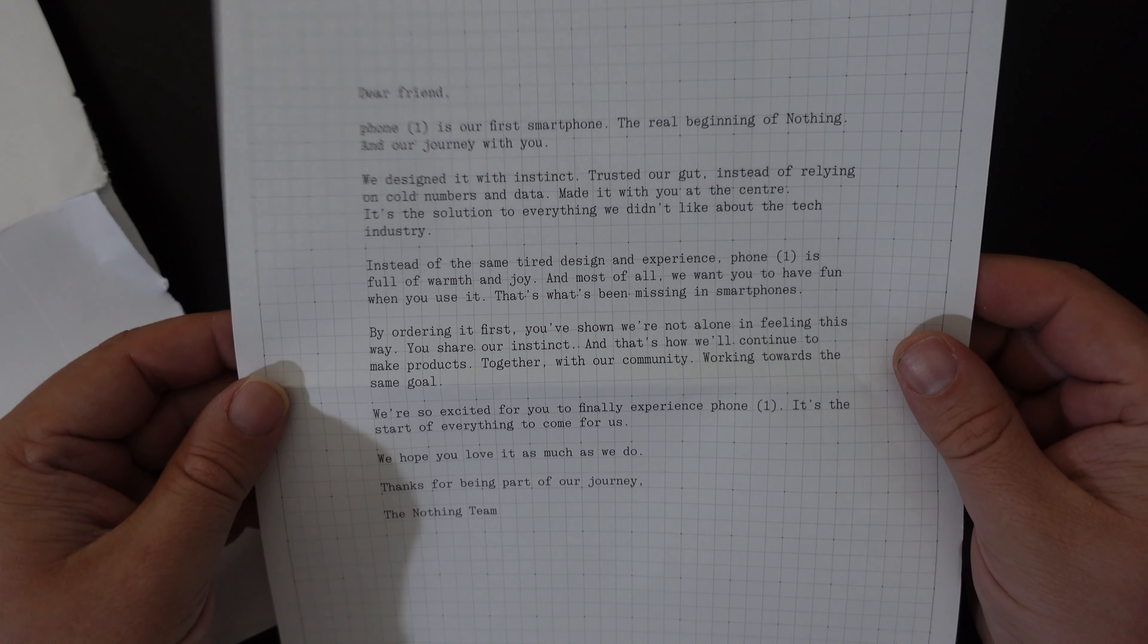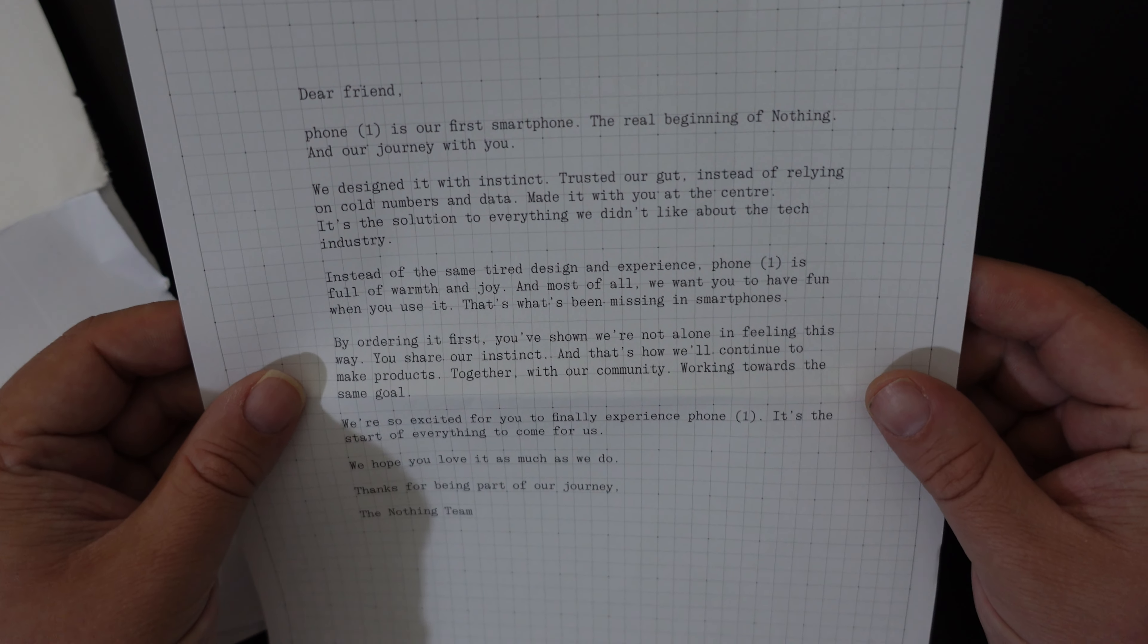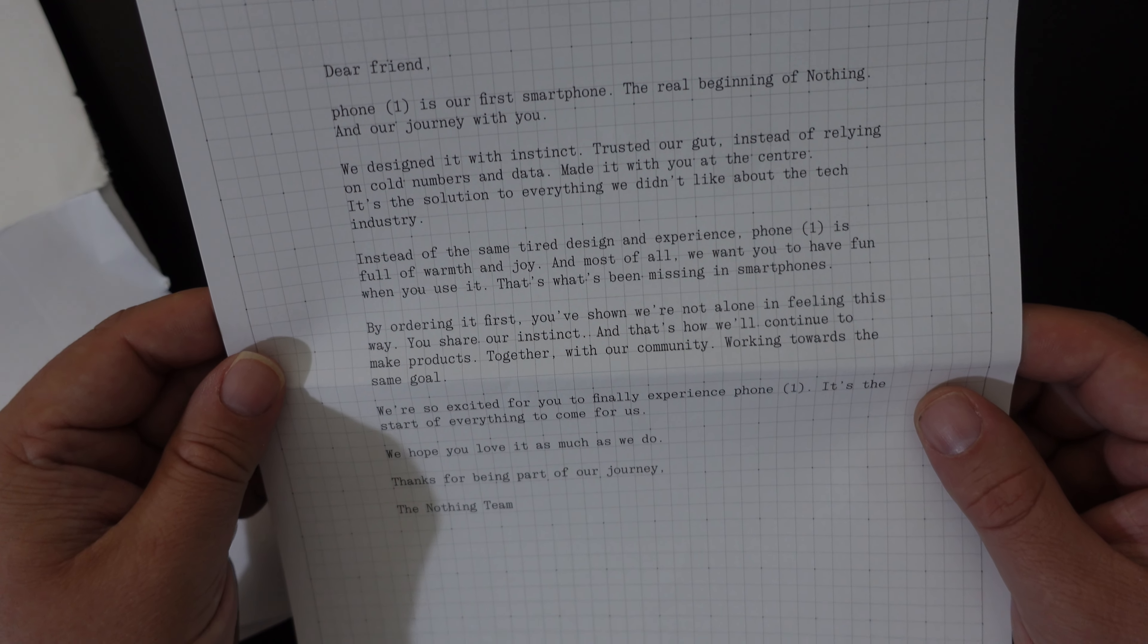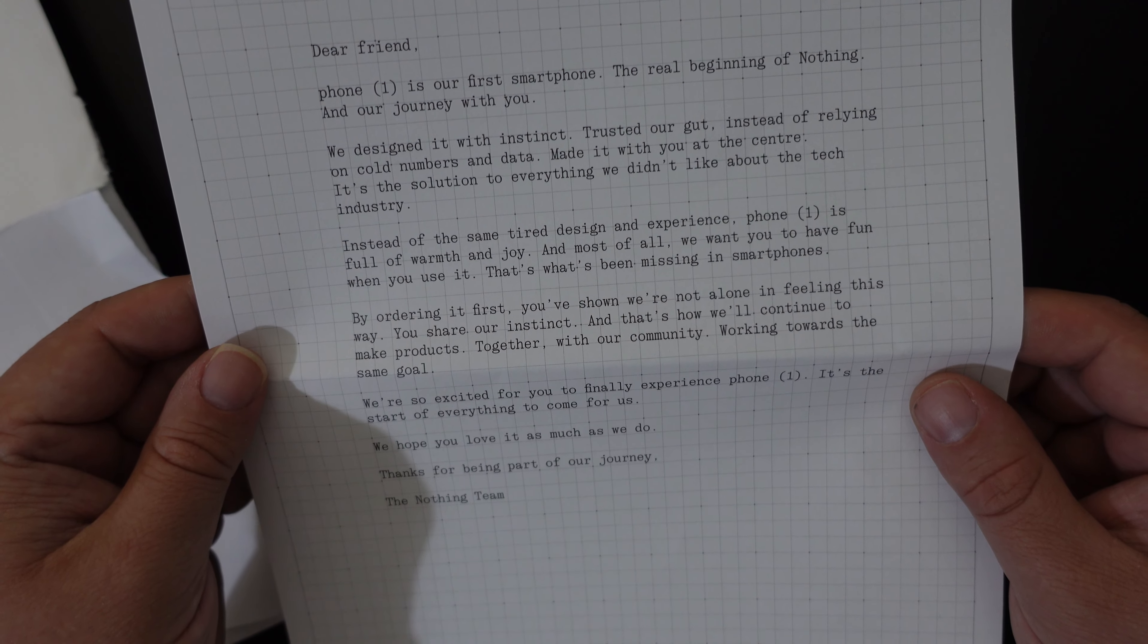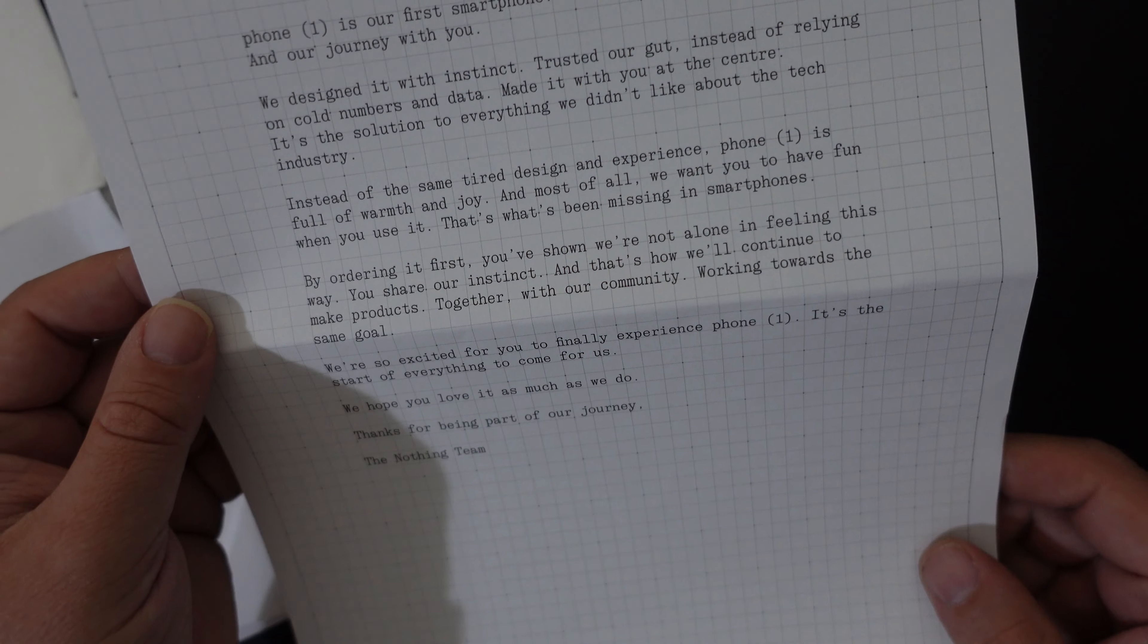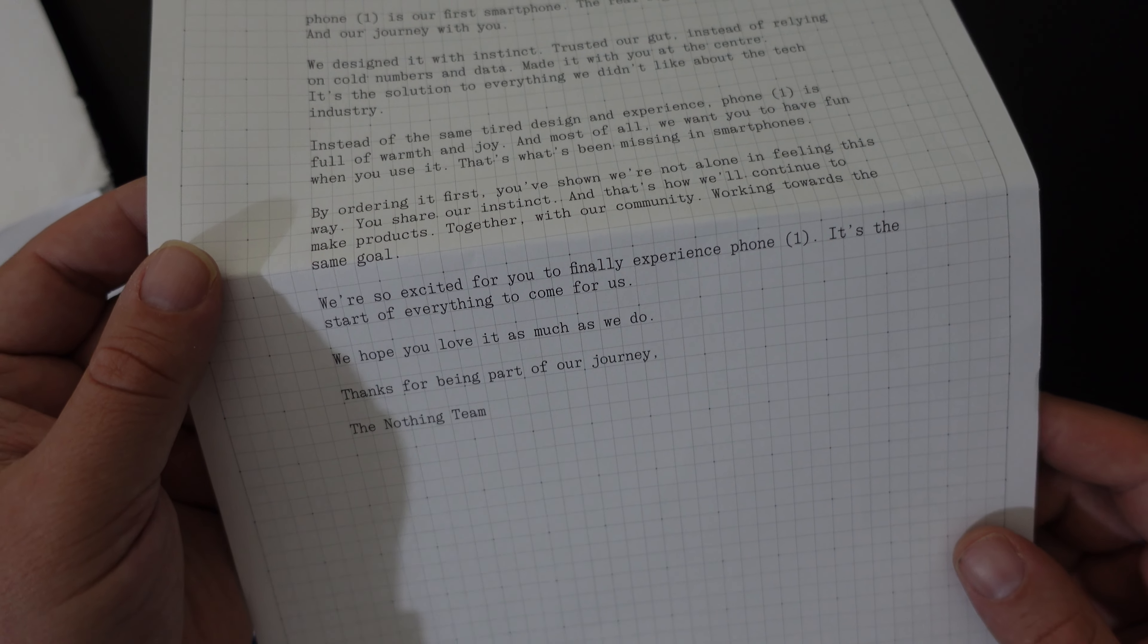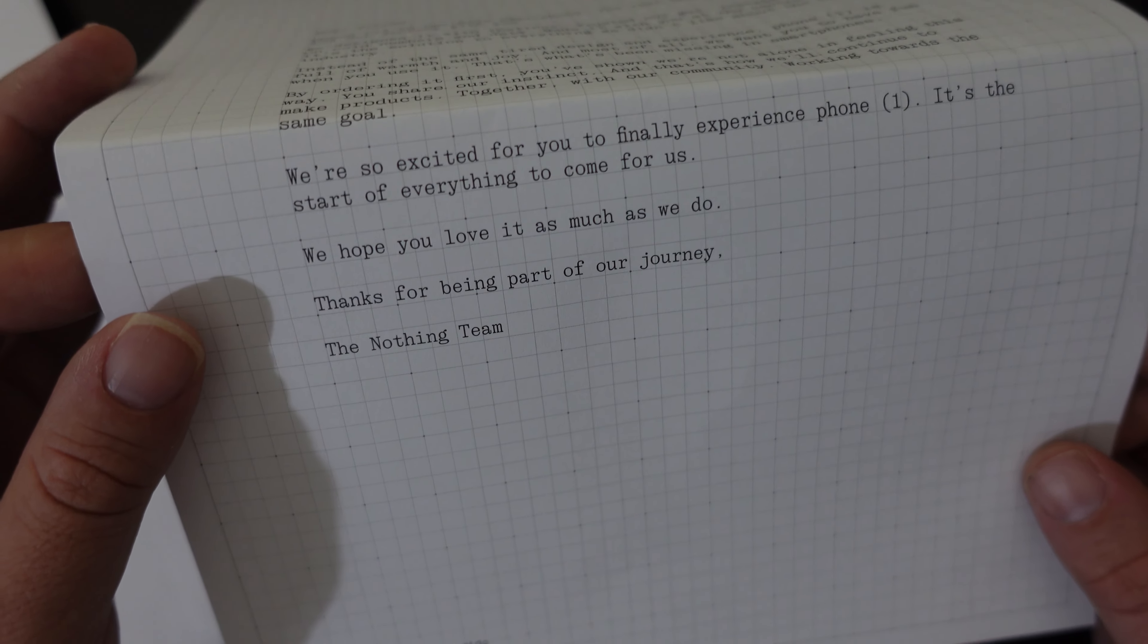And we have a letter here. Dear friend, Phone One is our first smartphone, the real beginning of nothing, and our journey with you. We designed it with instinct, trusted our gut, instead of relying on cold numbers and data. Made it with you at the center. It's the solution to everything we didn't like about the tech industry. Instead of the same tired design and experience, Phone One is full of warmth and joy. And most of all, we want you to have fun when you use it. It's what's been missing in smartphones. By ordering it first, you've shown you're not alone in feeling this way. You share our instinct. And that's how we'll continue to make products, together with our community, working towards the same goal. We're so excited for you to finally experience the Phone One. It's the start of everything to come for us. We hope you love it as much as we do. Thanks for being part of the journey. Nothing Team.